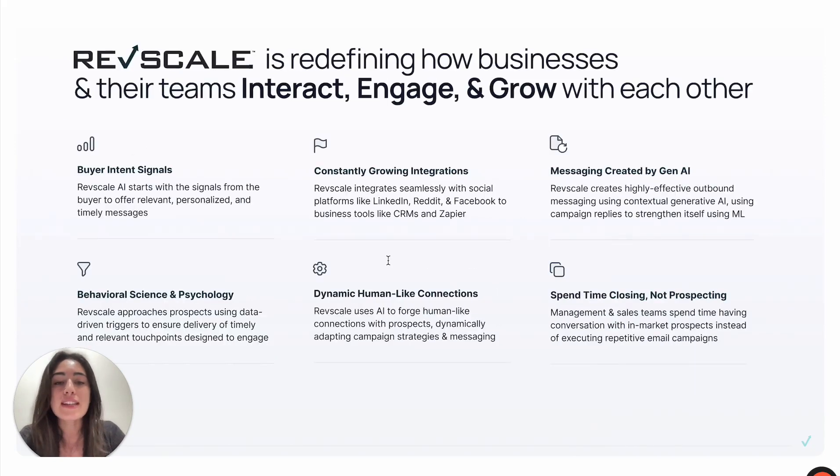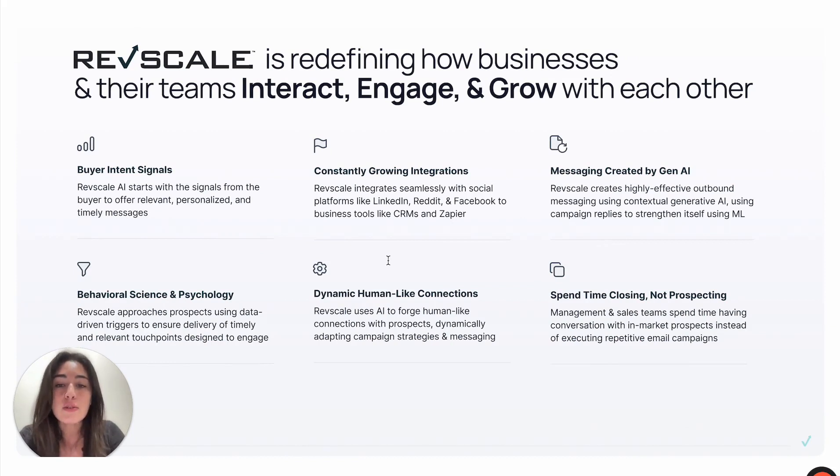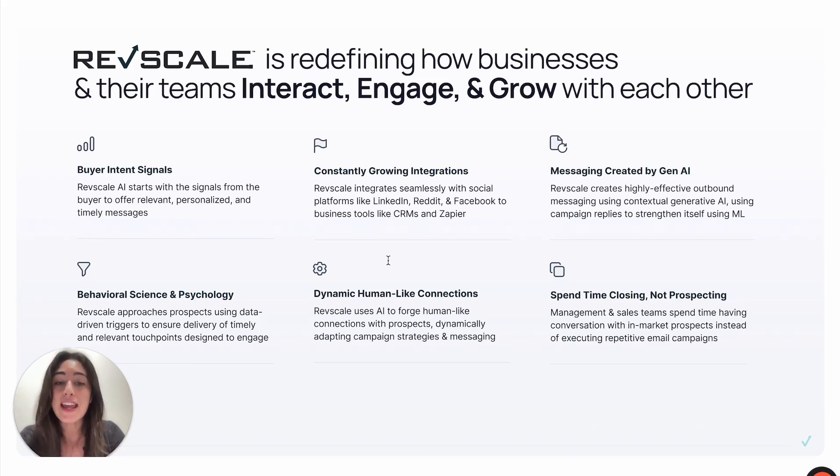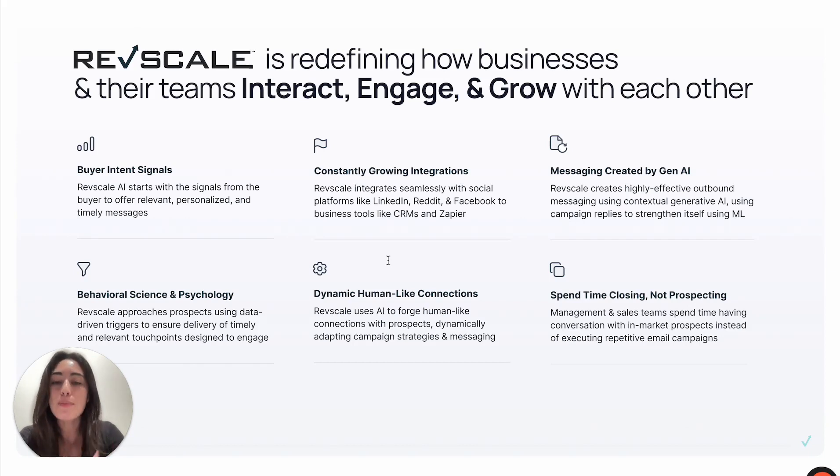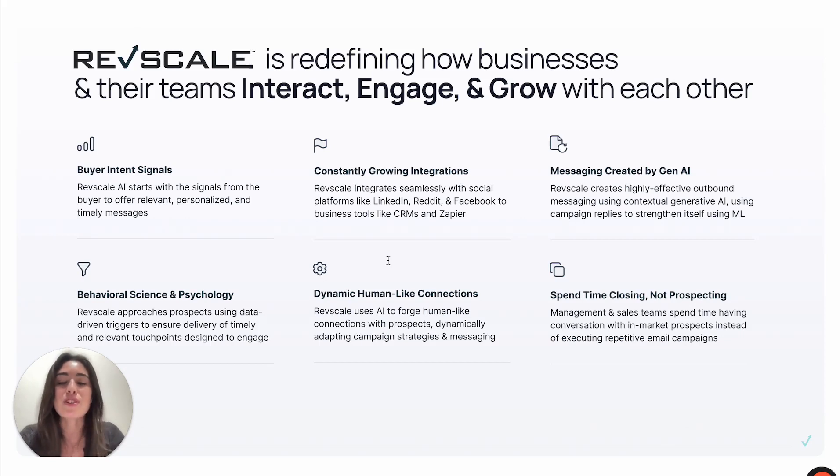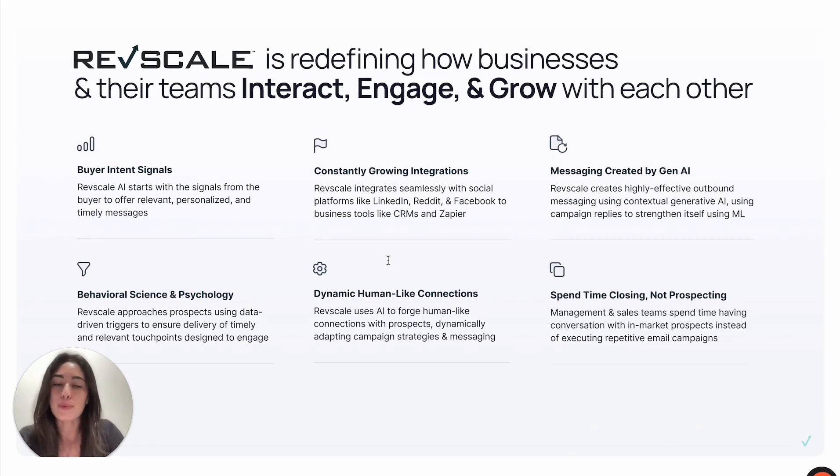Our platform is adaptively crafted for businesses that prioritize actionable buyer intent data, leveraging this to establish impactful connections with potential clients. By integrating sophisticated AI-powered sales strategies with intent-based marketing technologies, RevScale offers a granular view of the customer's purchasing journey, enabling a more informed and strategic approach to sales operations.